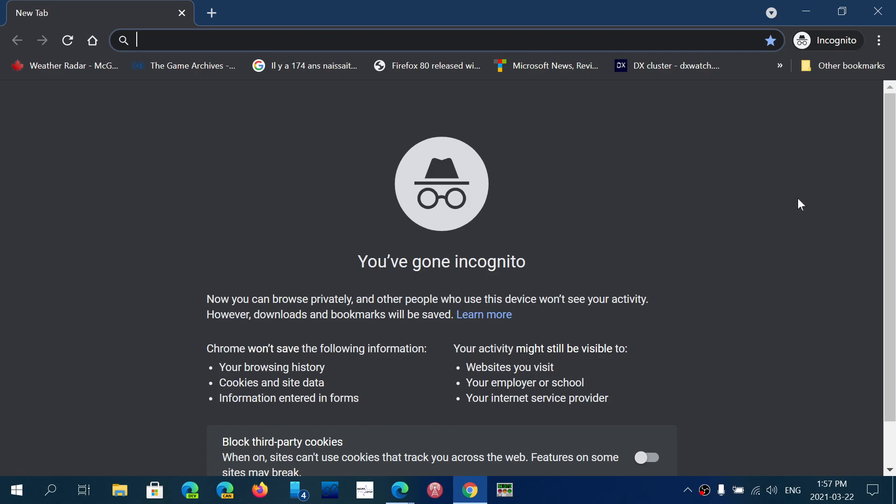They think it removes the fact that your internet service provider or the company where you work for can see what you do, and it is not the case. It is extremely important to understand that it limits tracking to a certain extent and also will remove and not keep the different websites that you visit on the machine.